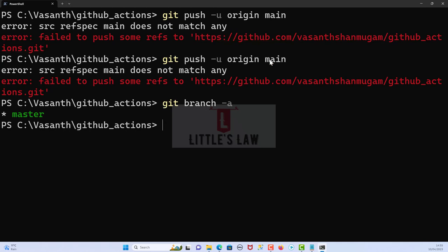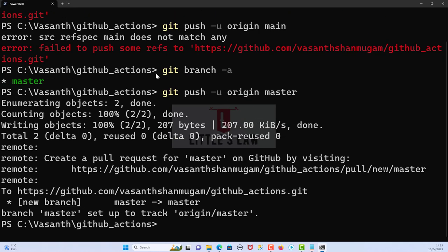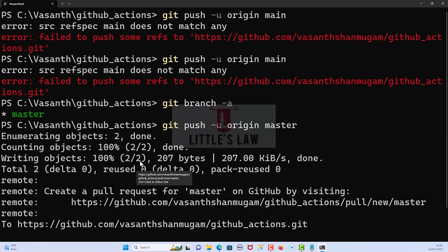So what we will do now is try to push it using the master branch. Yes, we were able to push our changes to the master branch. This is the main thing.